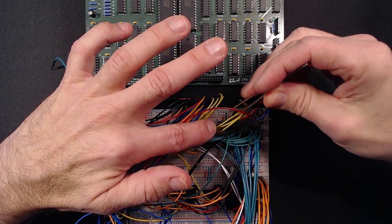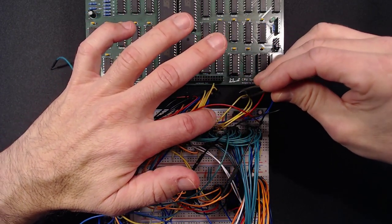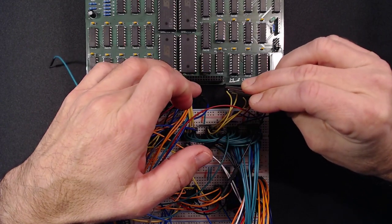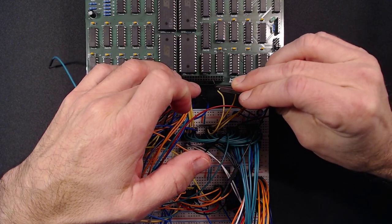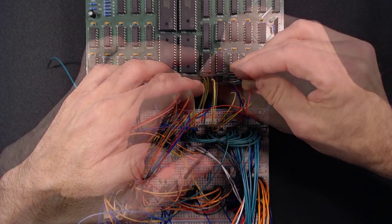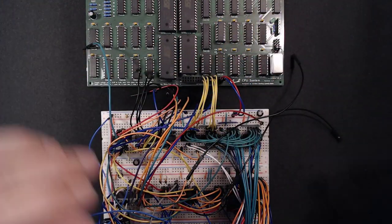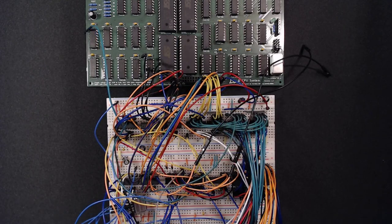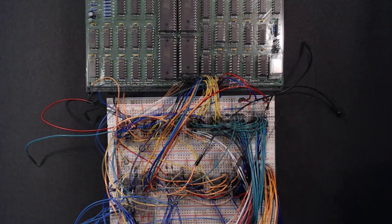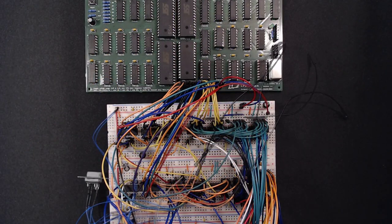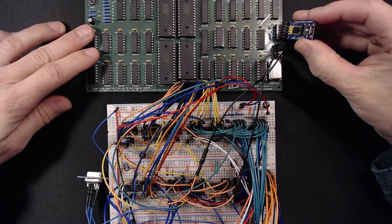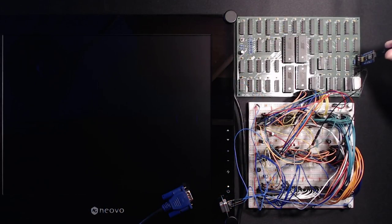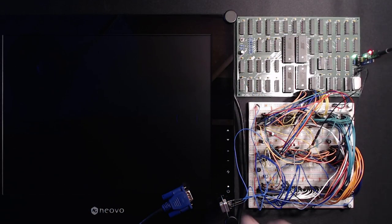Let's connect the card to the expansion port. It is a bit of a pain connecting all this with jumper wires. Anyway, let's plug it in the VGA monitor and switch it on.